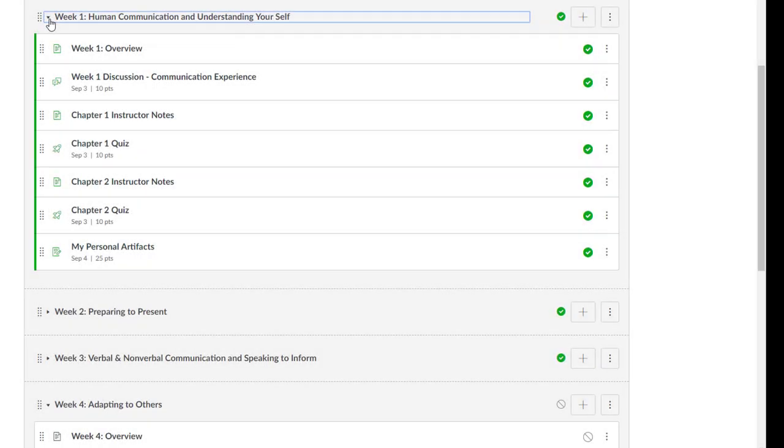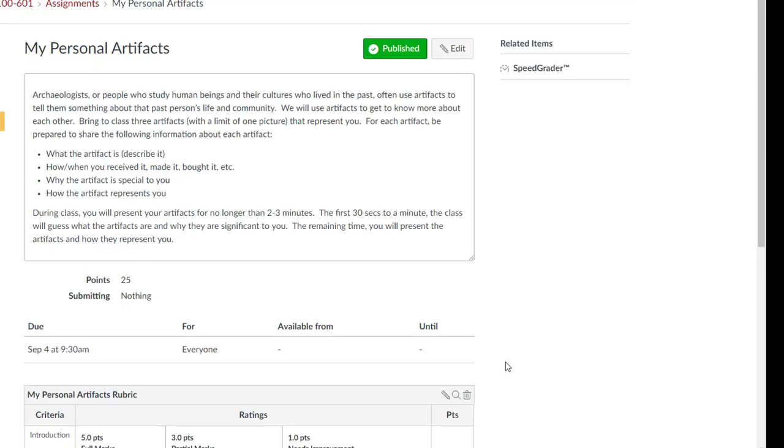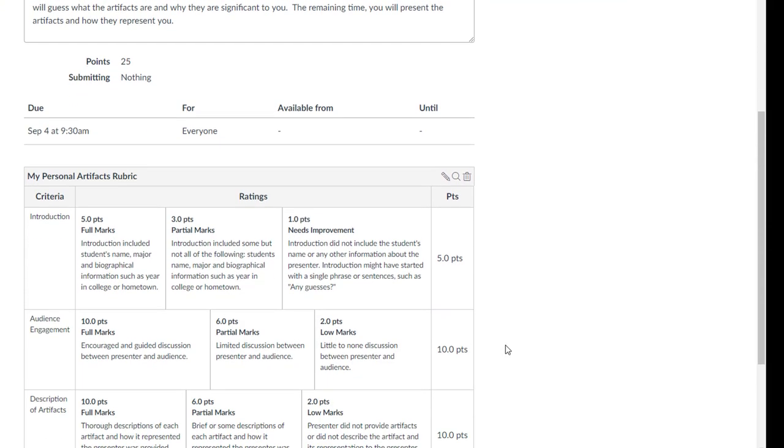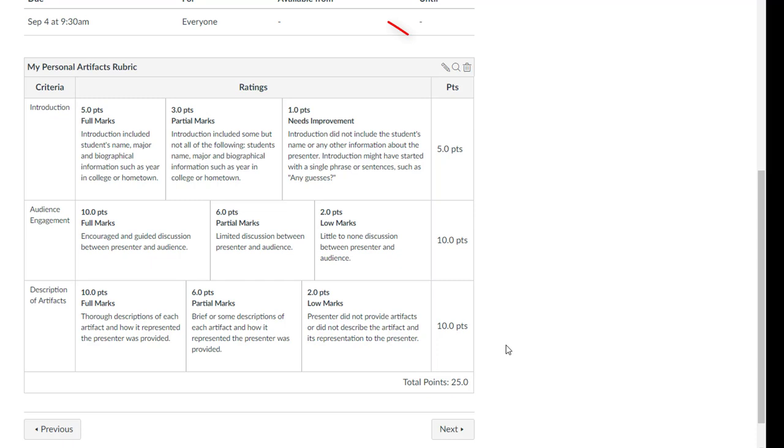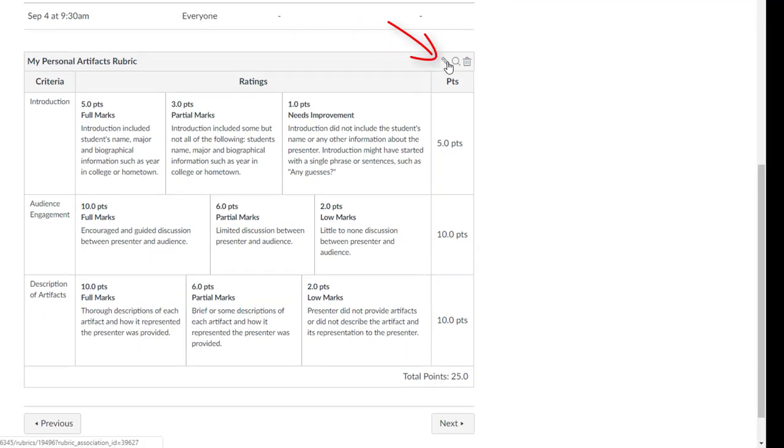Rubrics are a great way to provide students with feedback based on their assignment, and now there is also the ability to use non-scoring rubrics within an assignment.